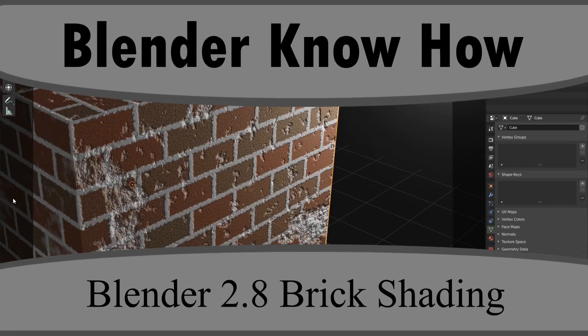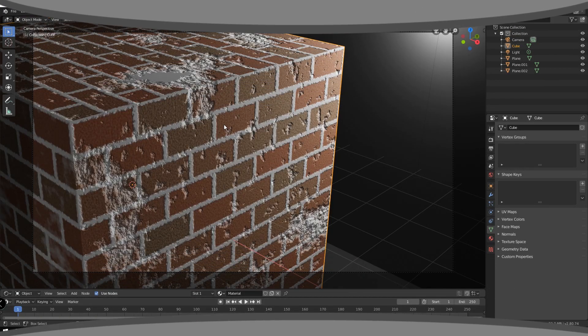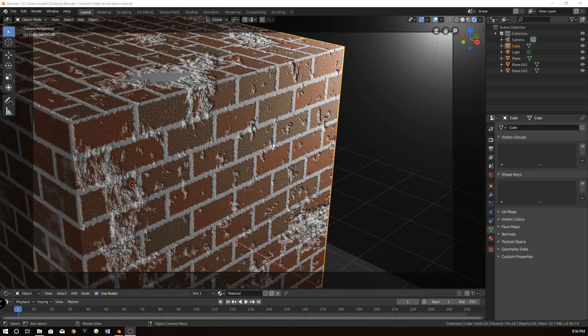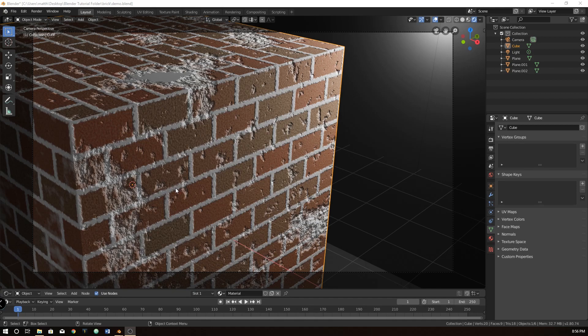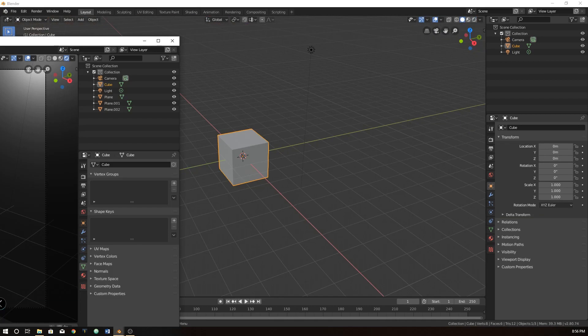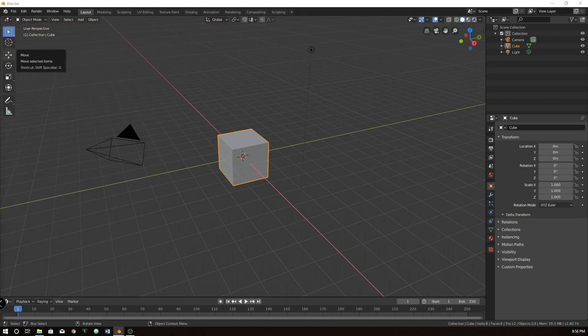Hello and welcome to another Blender Know How tutorial. In this video we are going to create this texture for bricks and it's procedurally generated so it should work on almost anything that you want to create. Brick walls, brick grounds, whatever you'd like. And we're also going to try and add some of this variation. So let's dive right into it.